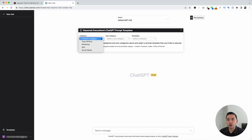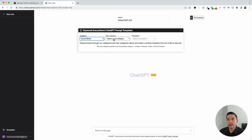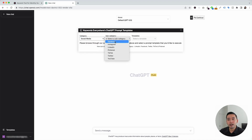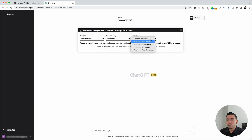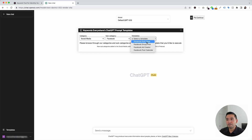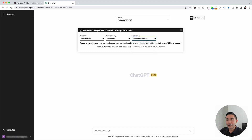To get access to the Facebook prompts, we are going to click on the templates button, which will open up the Keywords Everywhere ChatGPT prompt templates widget. Next, we need to click on the category drop-down and click on social media. Then we need to click on the subcategory drop-down and click on Facebook. These are all the Facebook prompt templates that we have available.